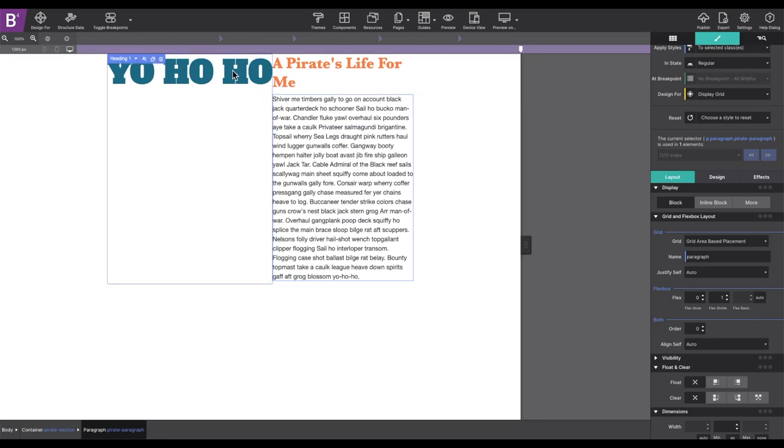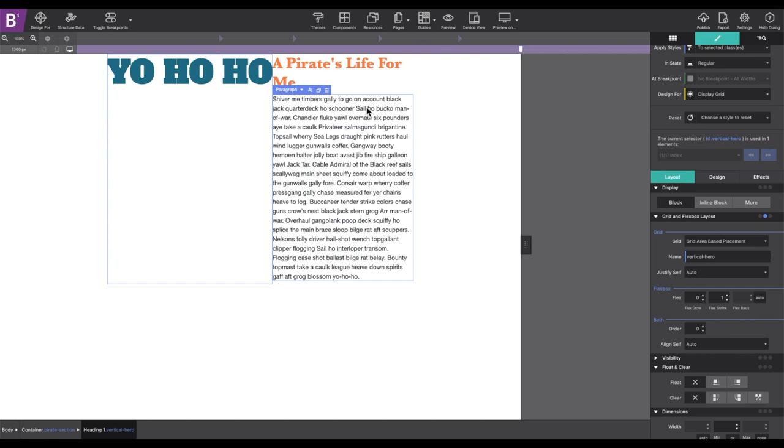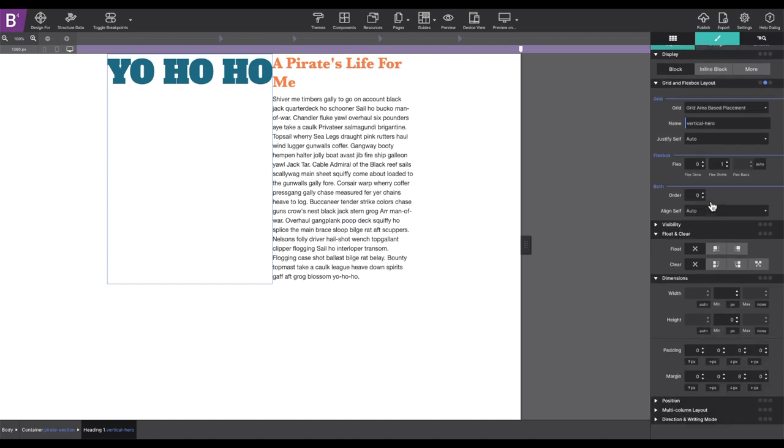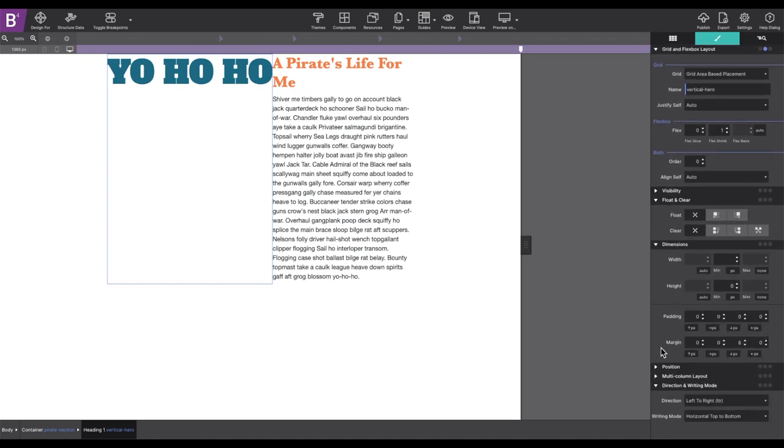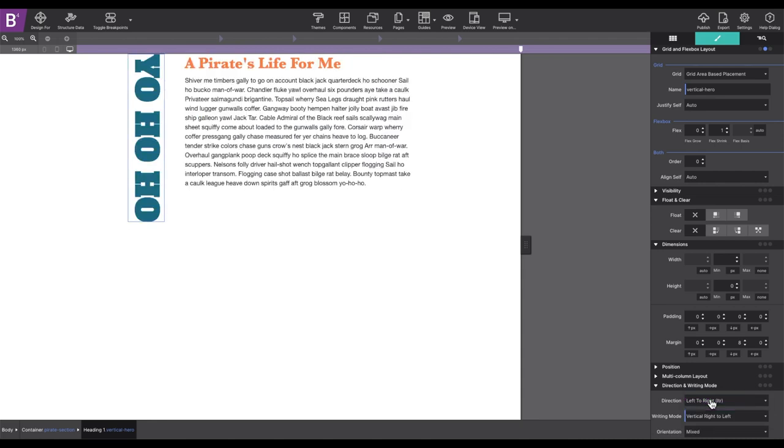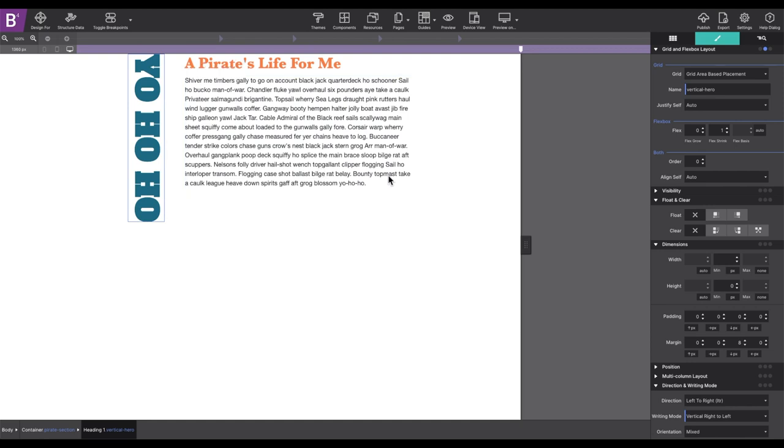Okay, so the next tweak we need to make is to that Vertical Hero. Let's go ahead and flip that. So, on the Styles pane, Layout, scroll down to the Direction and Writing Mode controls. Changing the Writing Mode to Vertical Right to Left will spin that heading into a cool position. And what do you know, it takes up the spacing of the three vertical cells that we configured in our grid.